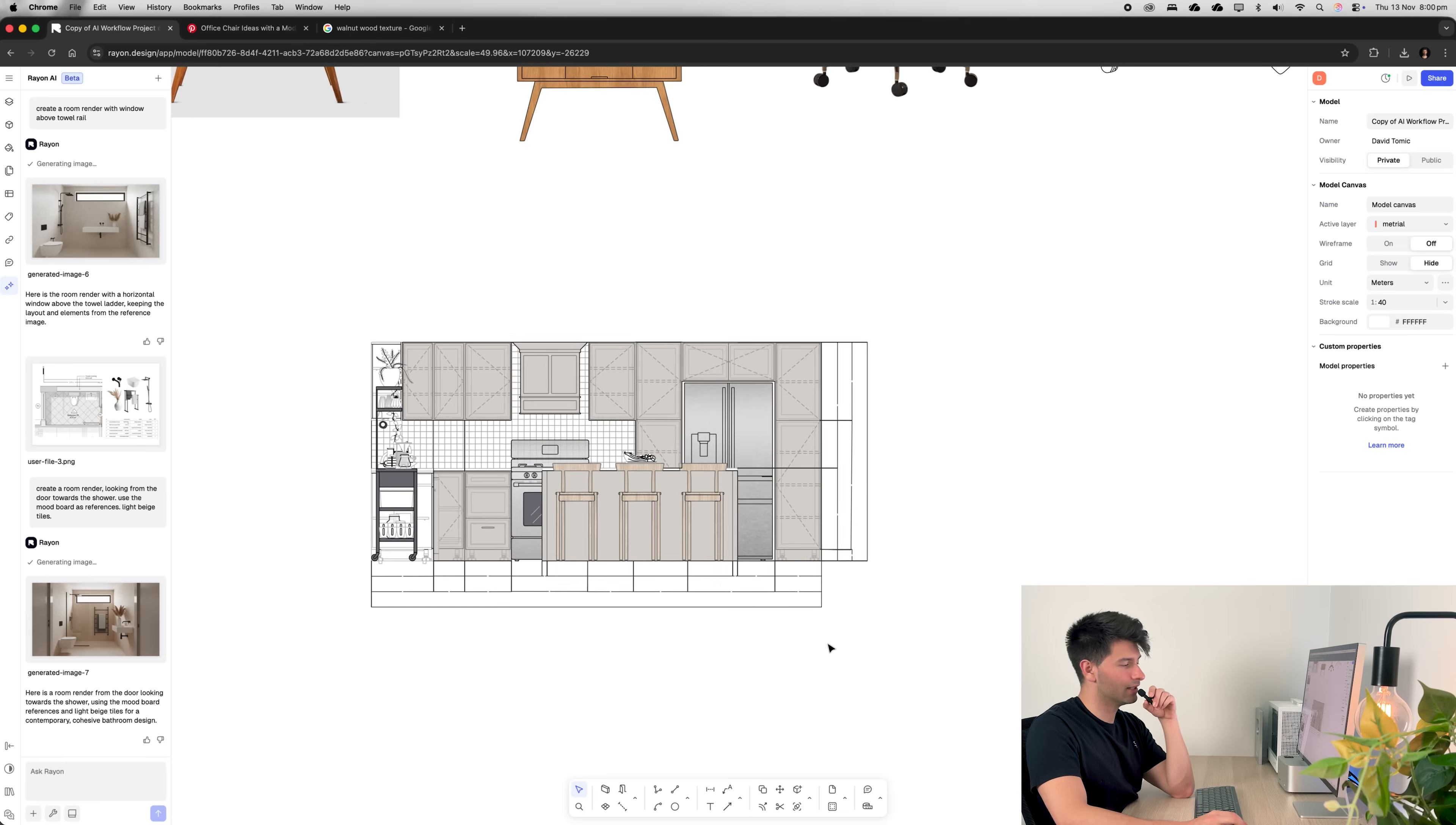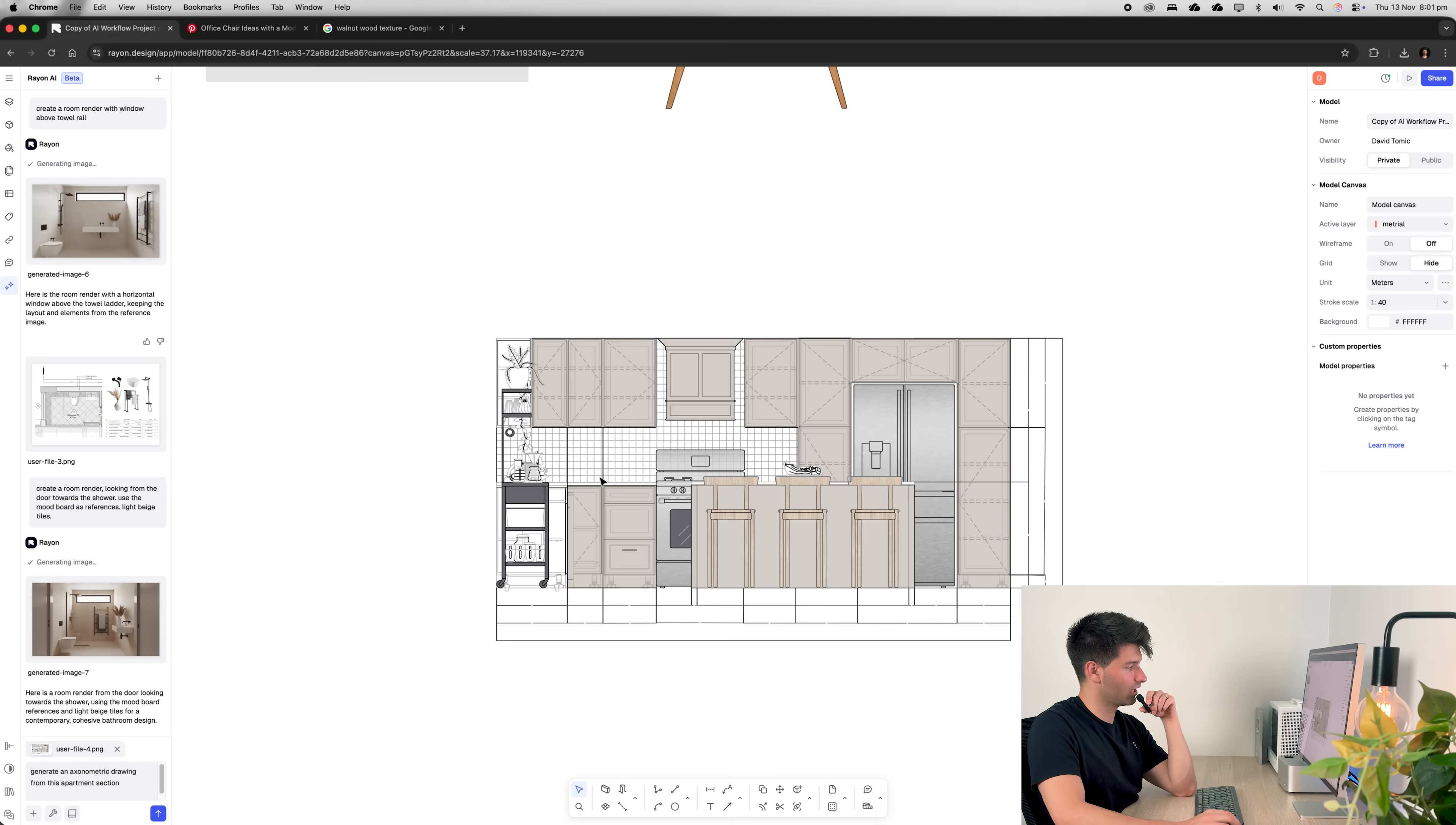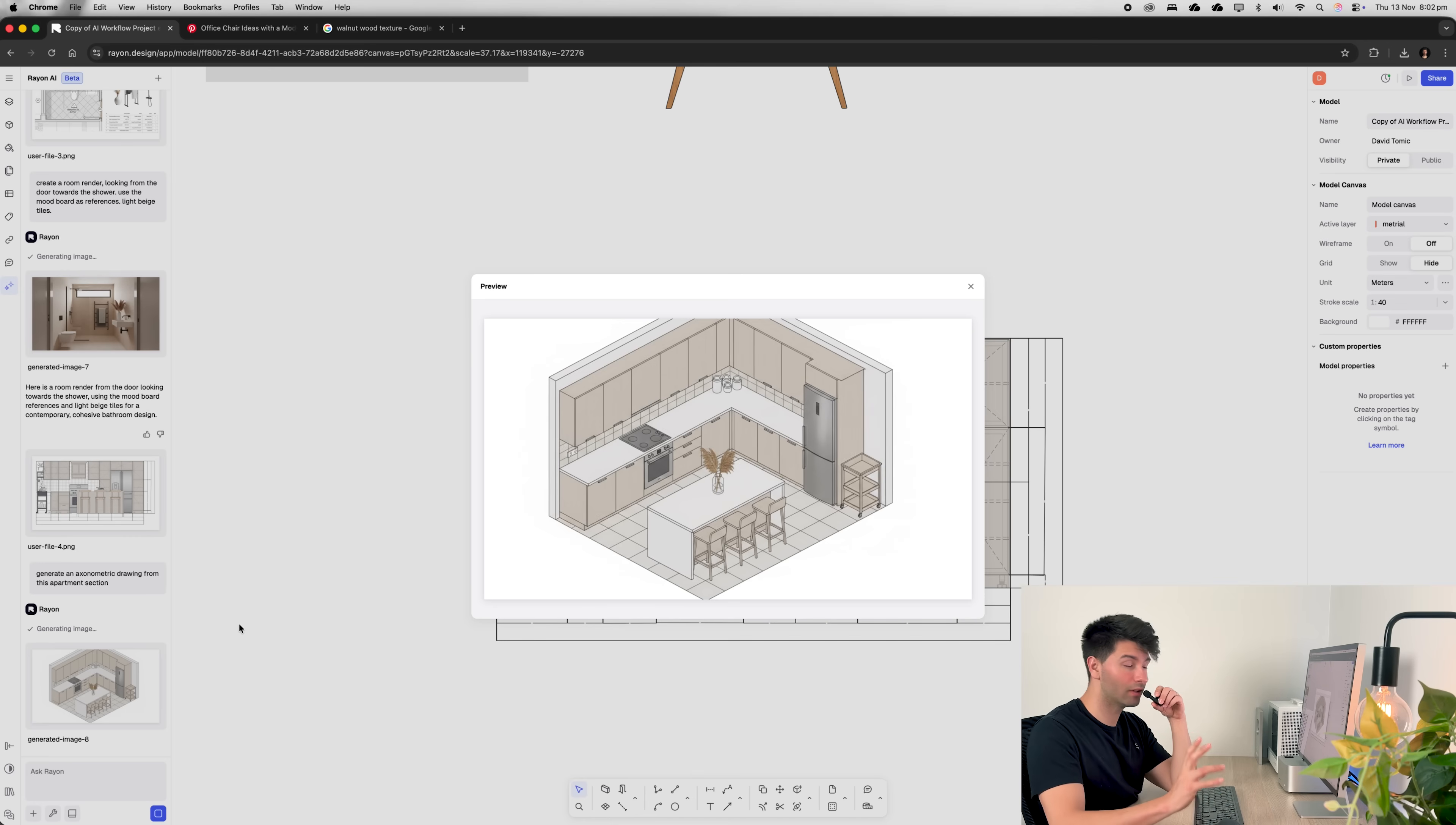Next, let's grab this internal elevation of a kitchen and see how well the AI can produce an axonometric from the information we're going to provide it. Simply, we're going to ask it to generate an axonometric drawing from this apartment section, screenshot of this and pressed go. And in a matter of seconds, it's built out an axonometric of our view. Now, is it accurate? No, but we haven't given it all the information to be fair.